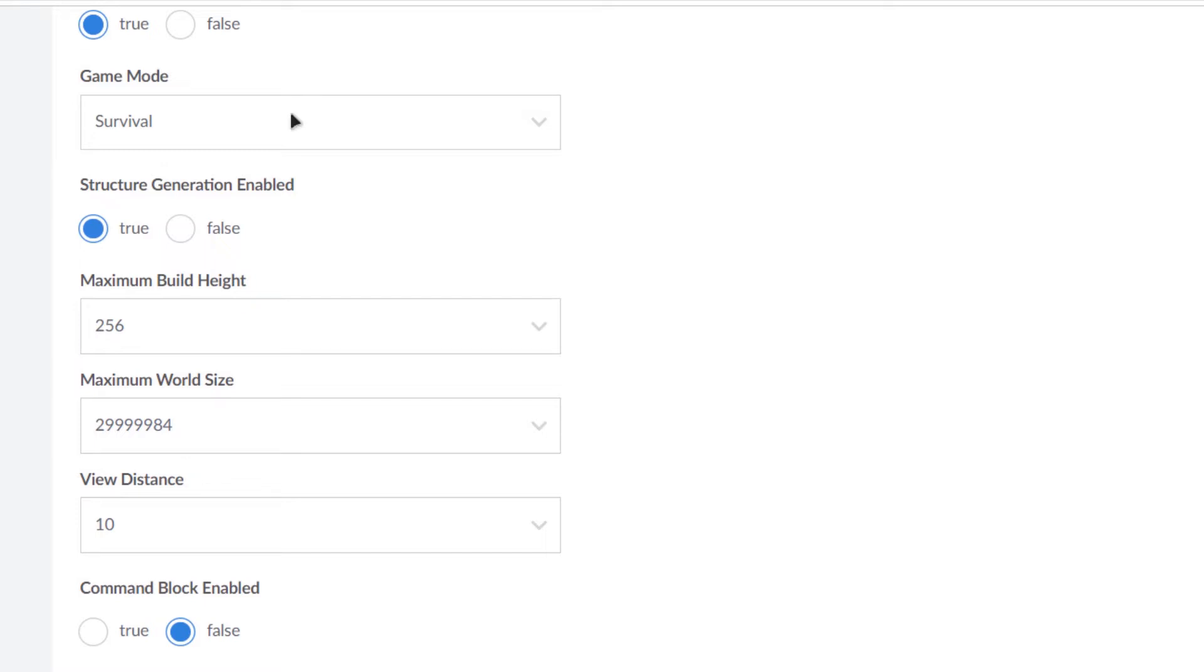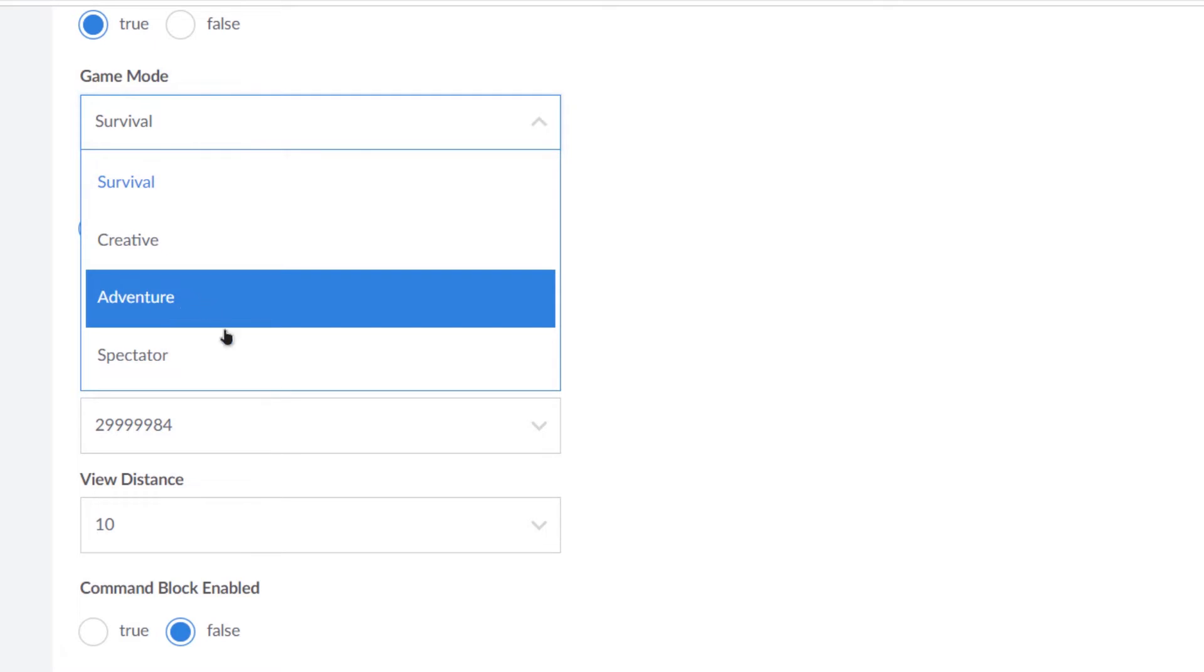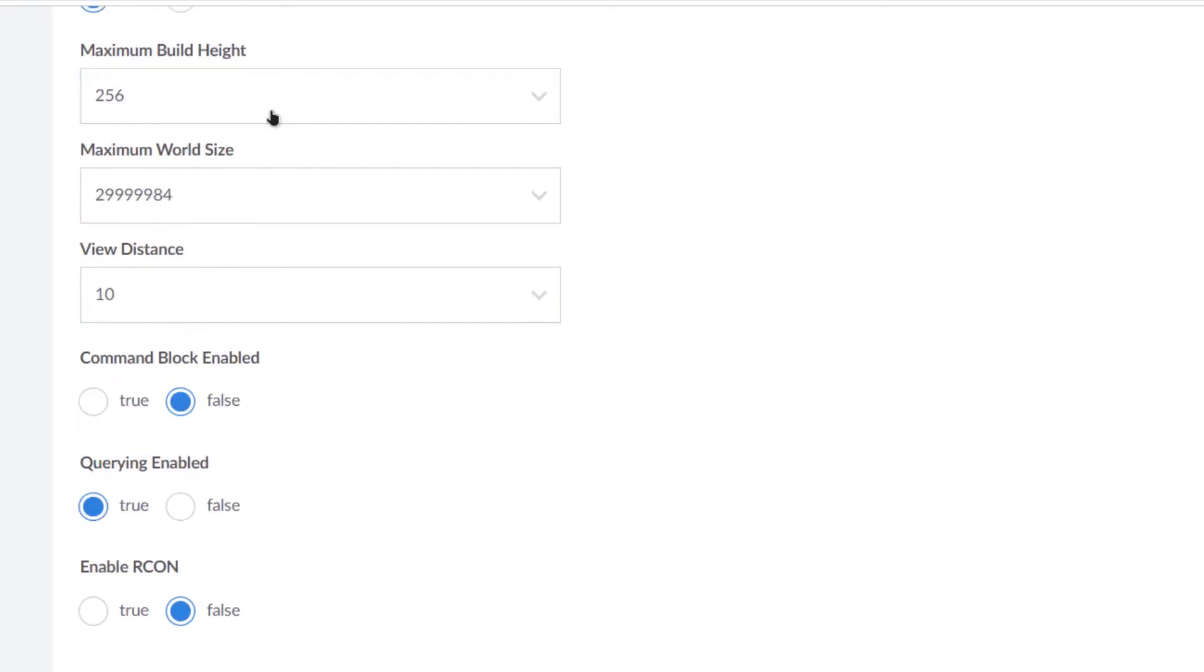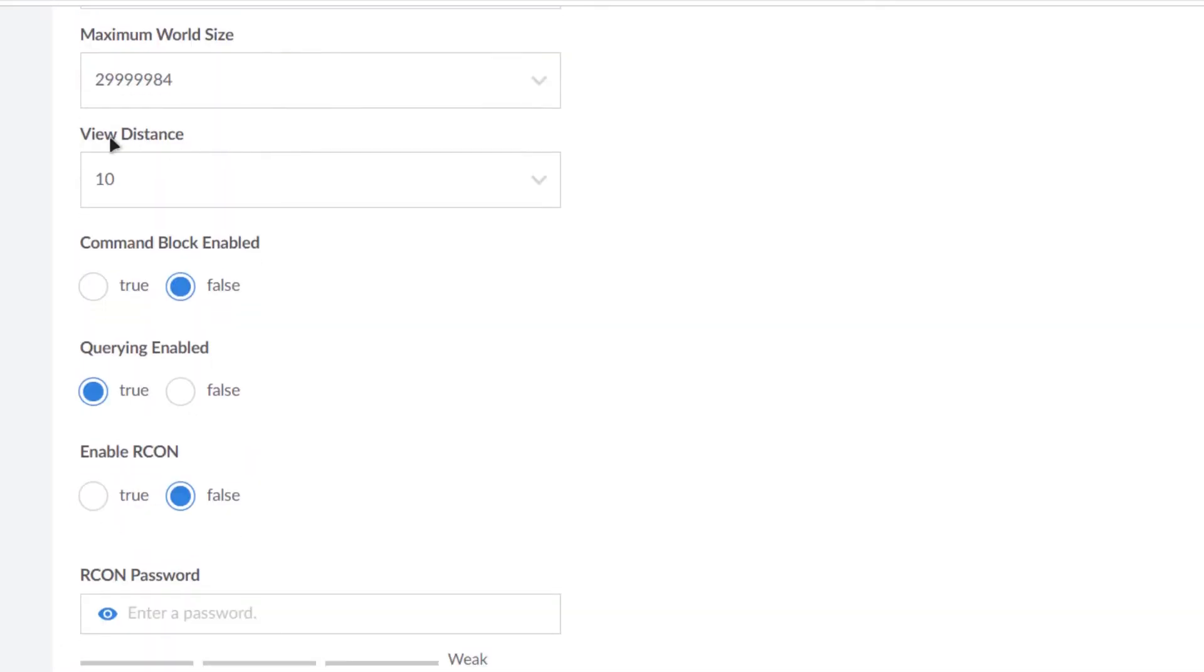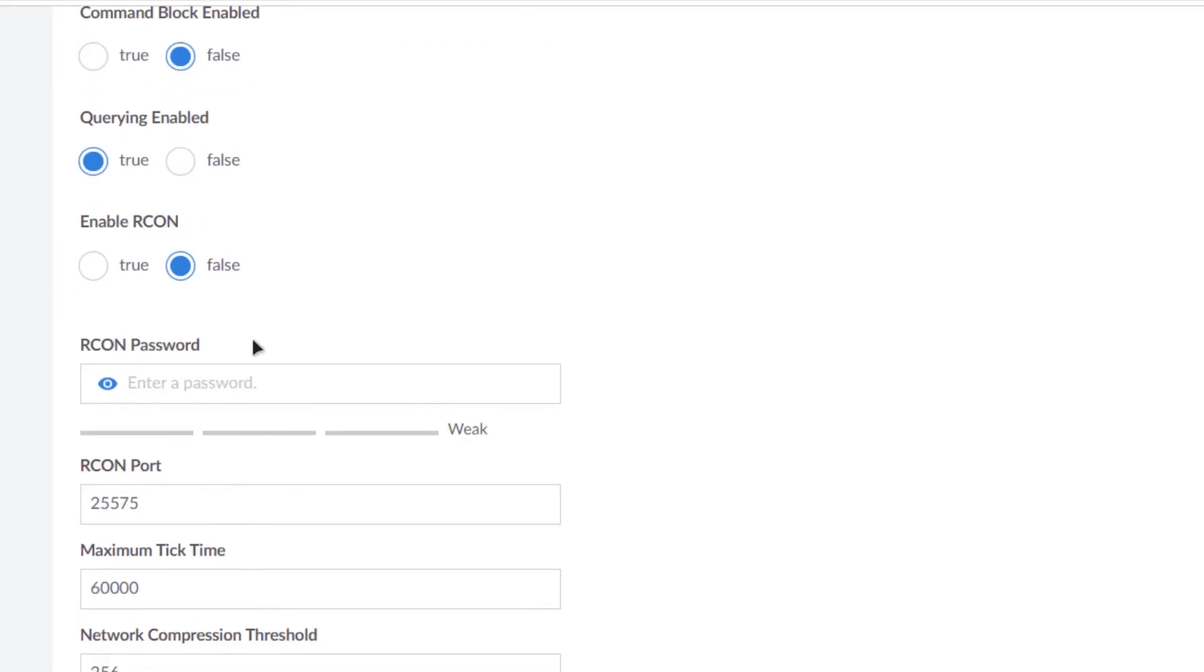And then we have the game mode. So this is very crucial for a Minecraft player - either if you want to go with the survival game mode, creative, adventure, or spectator. And then you have the maximum build height and maximum world size, and then you have the view distance. After that we have some things like command block, query enabling, and enable RCON.